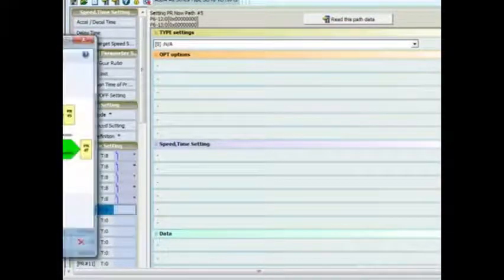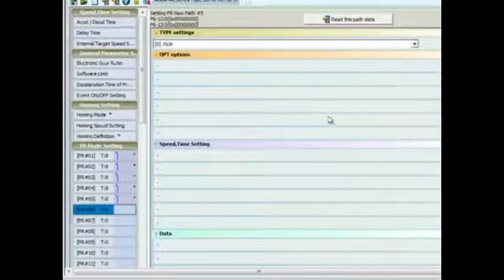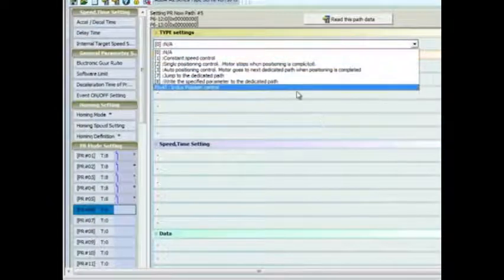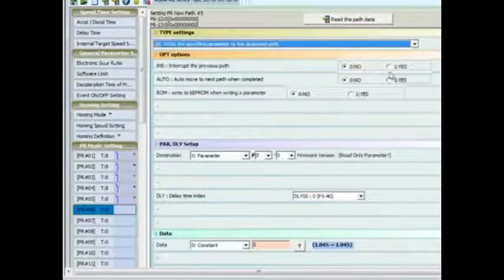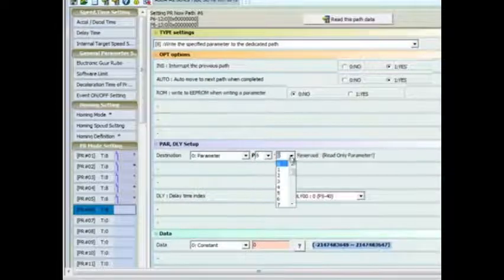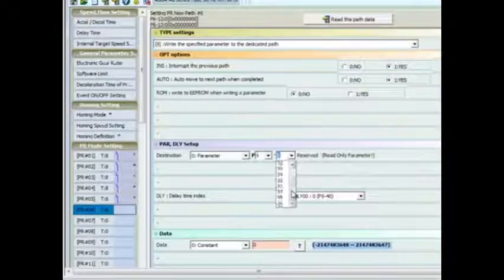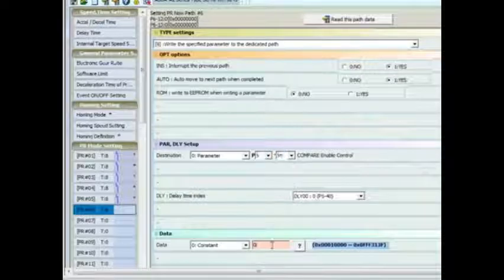PR 6 is going to be set as a parameter write to P5-59 to re-enable the compare functionality now that we have set up the parameters correctly for the application.